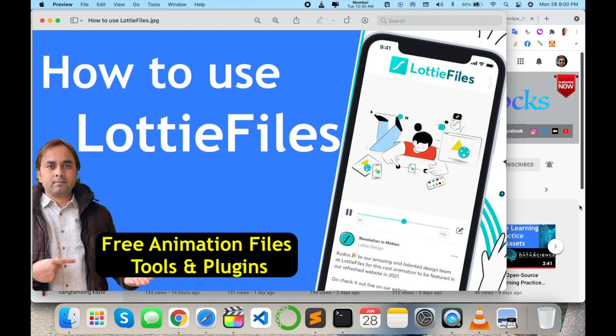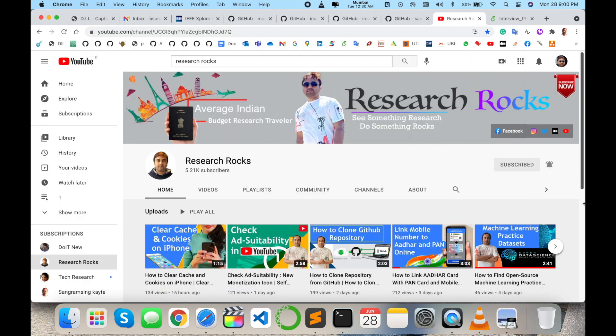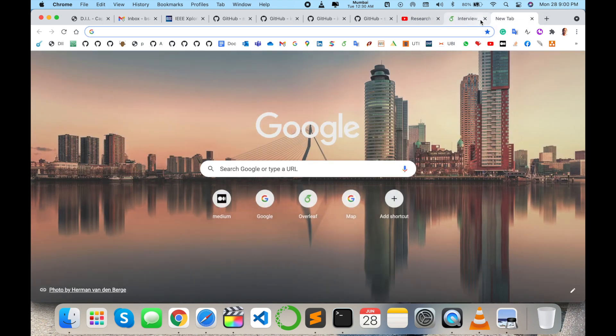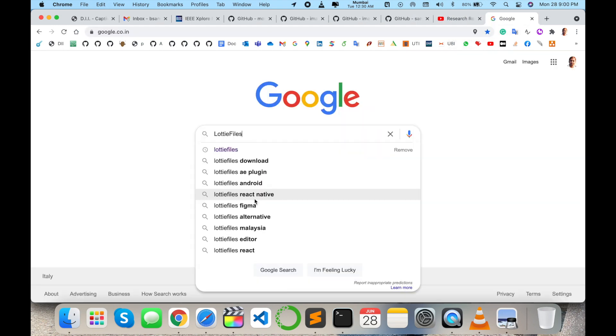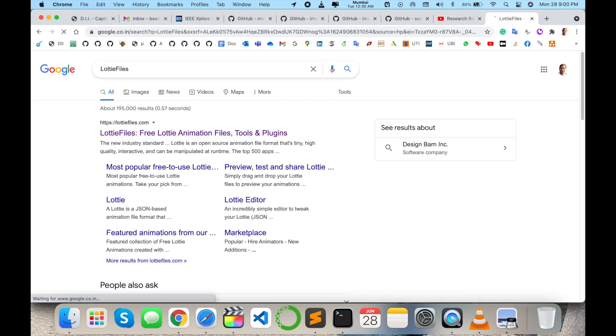Let's start as a demonstration. Before starting the demonstration, please subscribe our YouTube channel Research Rocks. Simply open a new browser and just type lottie file, enter. First link is displayed here. Look at this: LottieFile, free.